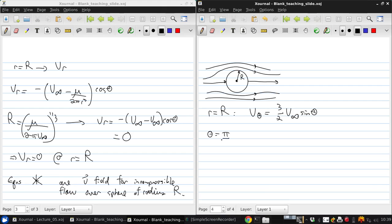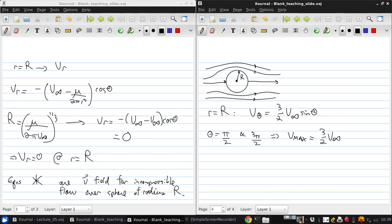Now at the top and bottom of the sphere, where theta is pi over 2, 3 pi over 2, we get the maximum velocity which is 3 halves V infinity.